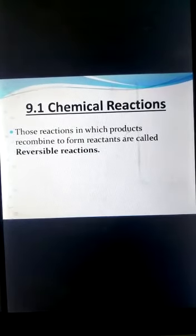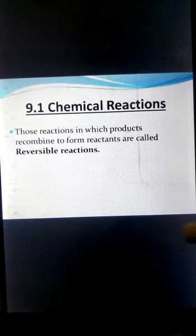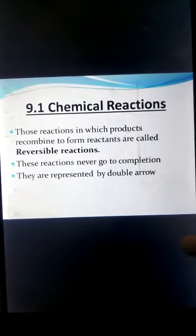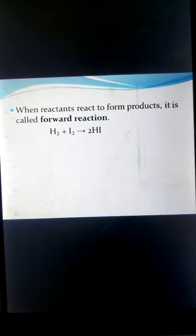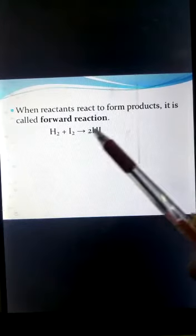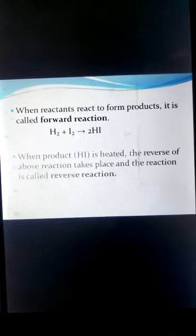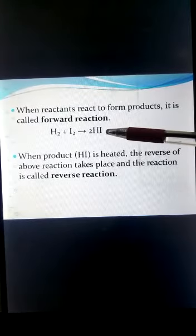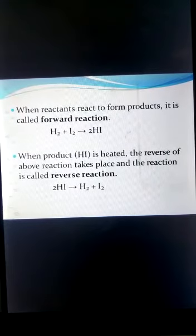In reversible reactions, products recombine to form reactants. They never go to completion and are represented by a double arrow. When reactants react to form products, it is the forward reaction — for example, hydrogen and iodine combining to form hydrogen iodide. When hydrogen iodide is heated, the reverse happens, which is the reverse reaction.